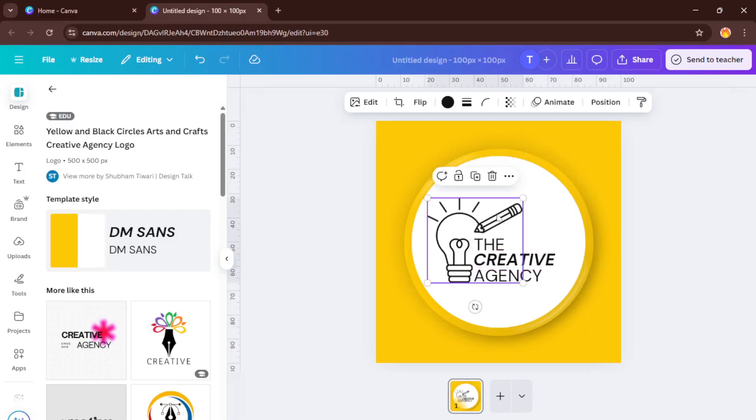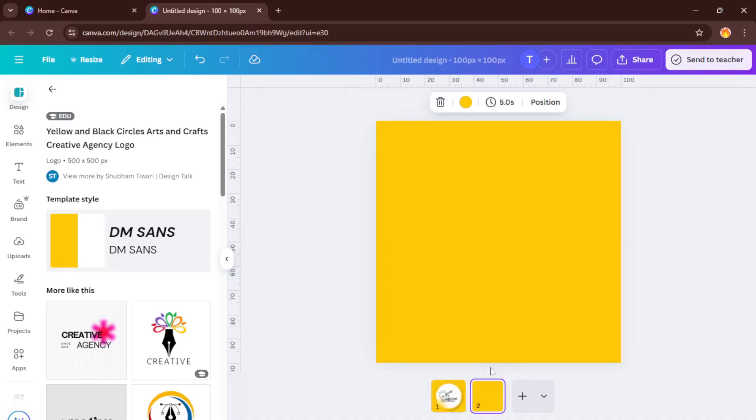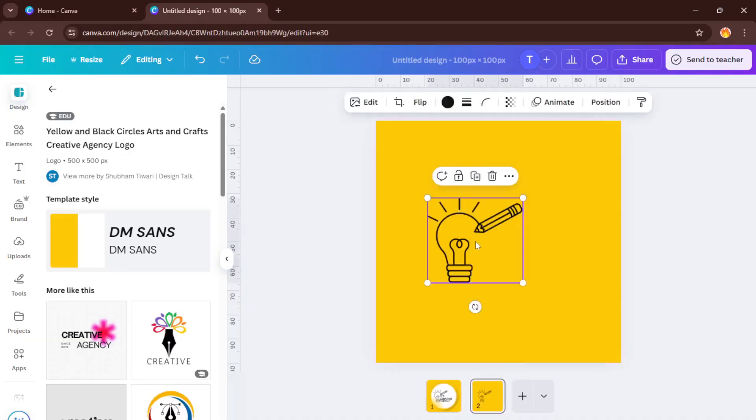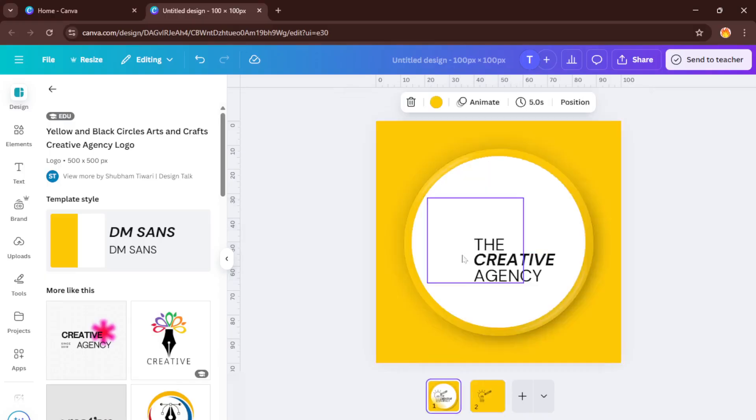All right, now let's talk about copying. This is where the magic happens. Click directly on any text box or element on the canvas. Maybe you want to duplicate a headline or perhaps a fun graphic icon. When it's selected, just press Ctrl plus C on your keyboard. That's the universal copy shortcut, and it works like a charm in Canva, just like in Word or Google Docs.